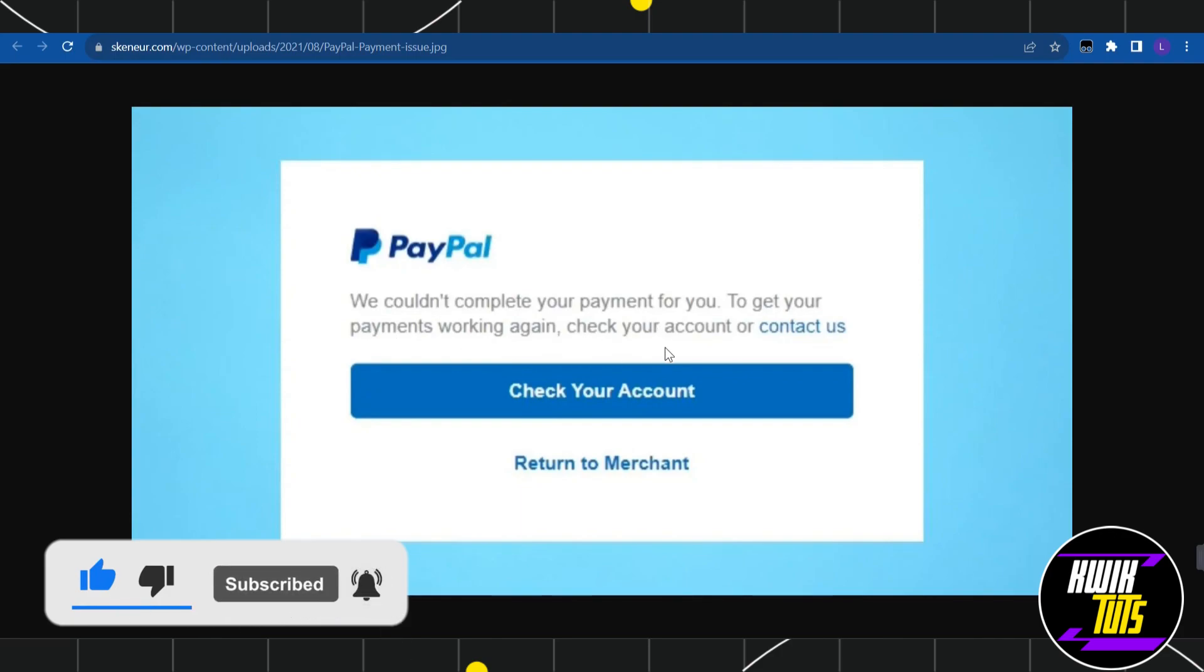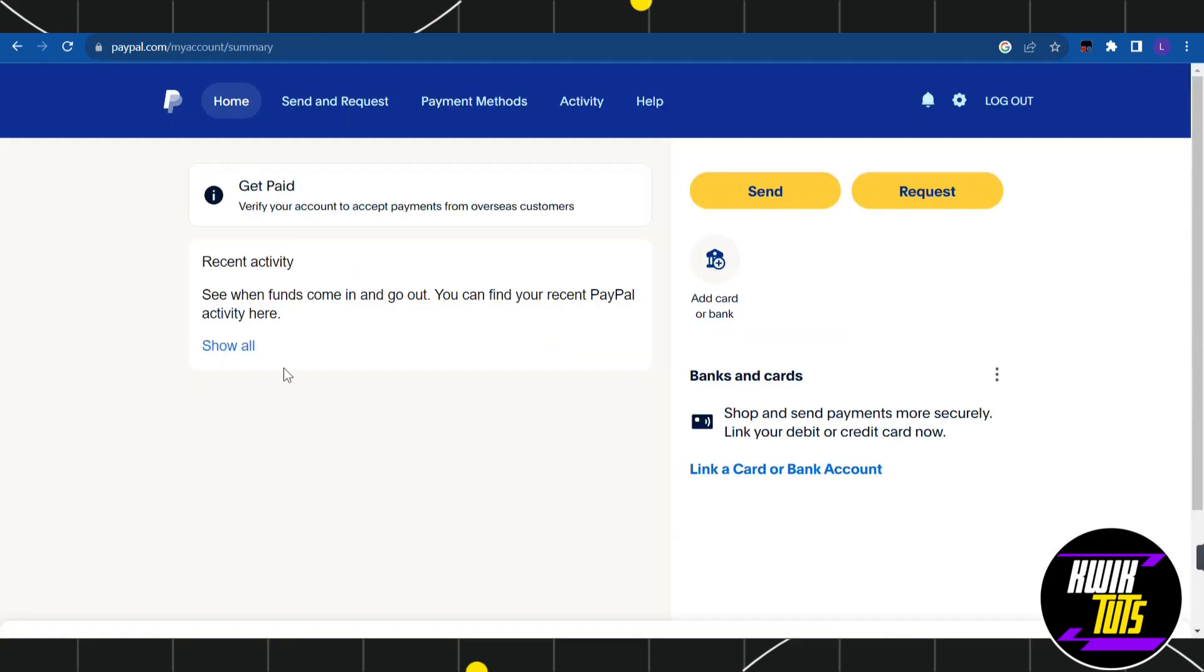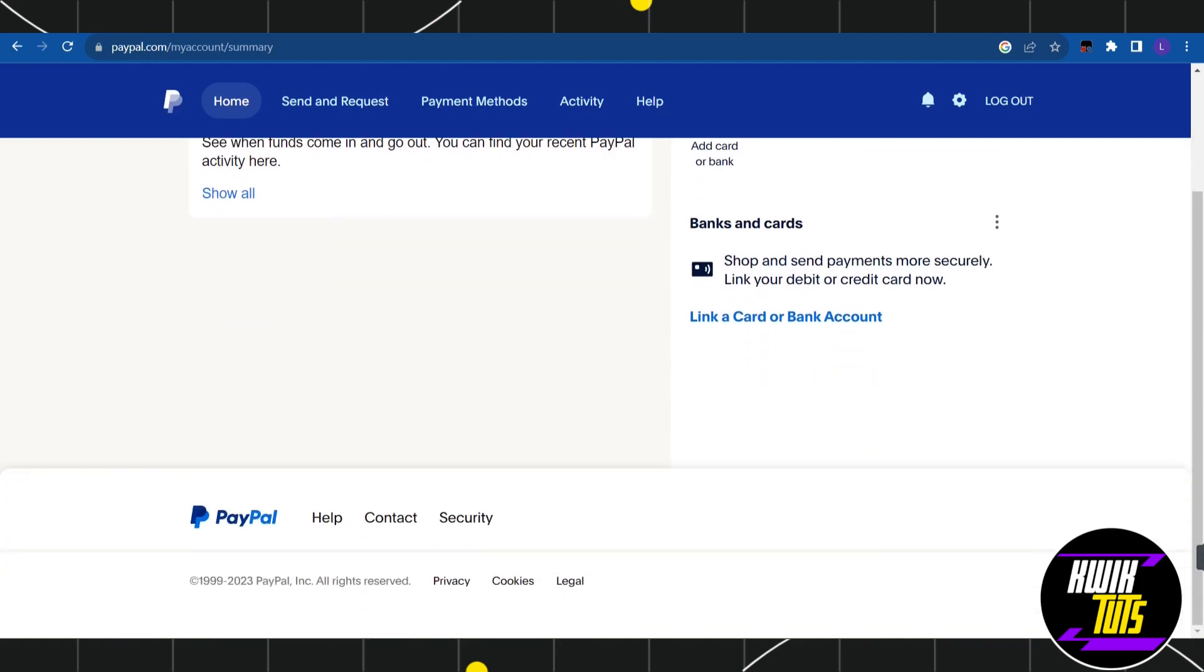So here what you can do is you can simply contact the PayPal support team. For that, on your account you just have to scroll down and you just have to click on help in the bottom.